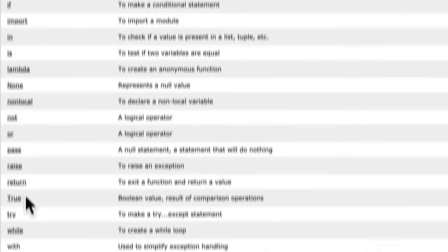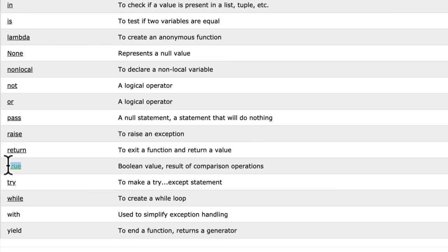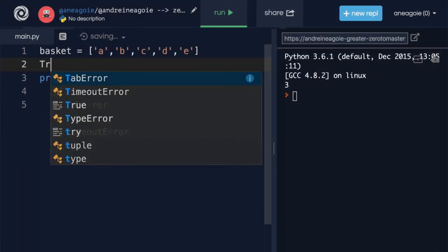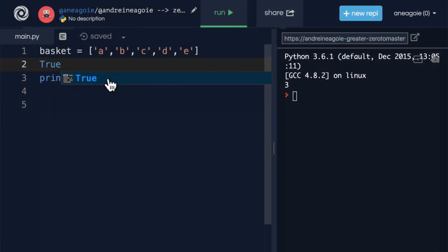But we might have seen true, right? In Boolean values, true means something. So in Python, we can't really use the word true, because it already means something.